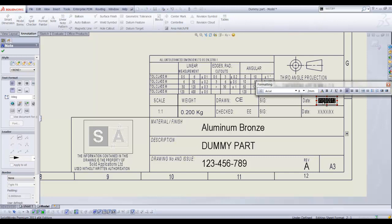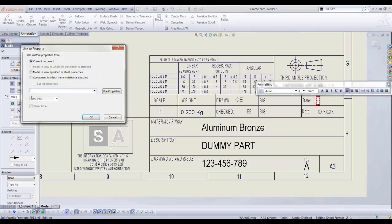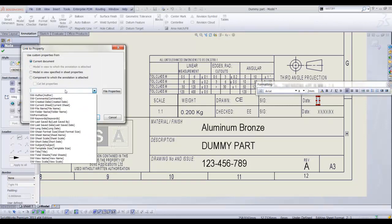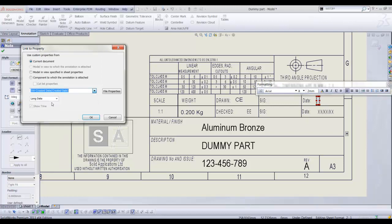The date on the drawing sheet needs to be the property of the current document. The part could have been created months ago but we want the date to be the date the drawing was created not the part model. I will select the short date and turn off the show time.